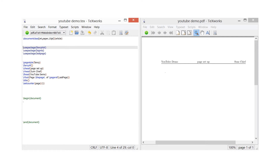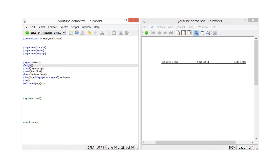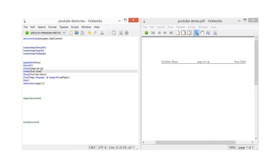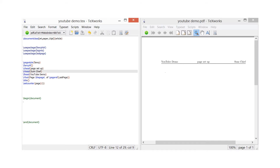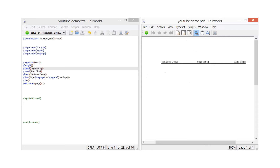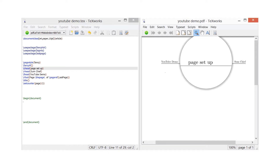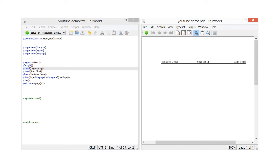Using the FancyHDR package, type backslash pagestyle, all lowercase, then curly brackets and just type 'fancy' in lowercase and close the curly brackets. Then fancyhf with empty curly brackets open and close straight away. Now I've got backslash chead, backslash rhead, and backslash lhead. In the curly brackets I've got 'YouTube demo', 'sumchief', and 'page setup'. So: page setup is in the centre, YouTube demo on the left, sumchief on the right. L is for left, C is for centre, and rhead is the right-hand side of the header.